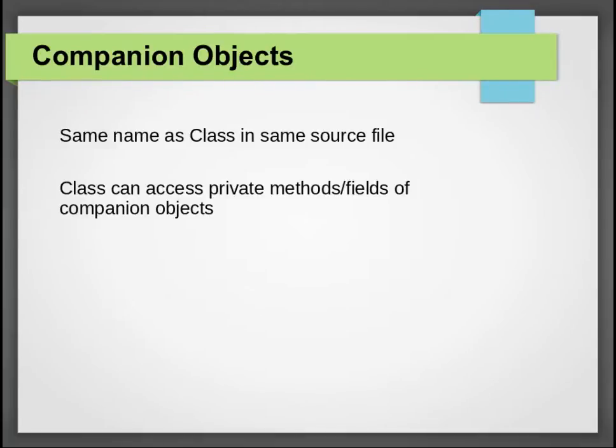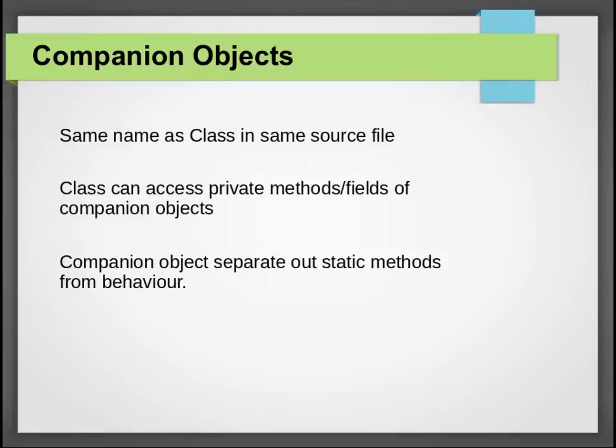It shares a special relationship with the companion class. A companion class can access private methods and fields of the companion object. Companion object is a great way to separate out utility methods from the behavior of the class.